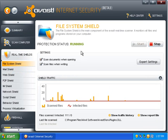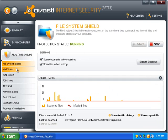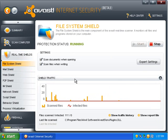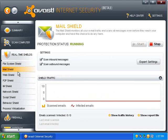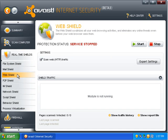The real-time shields. This has a file system shield, just like anything. This one is started. The mail shield is started. This scans your mail.